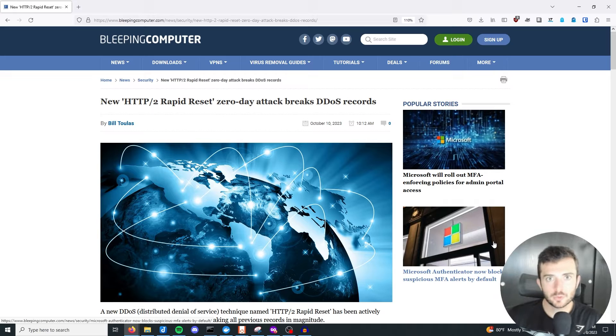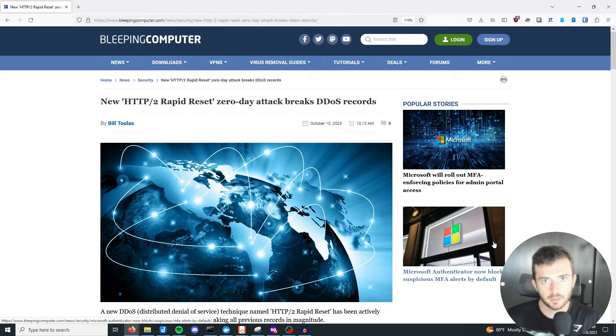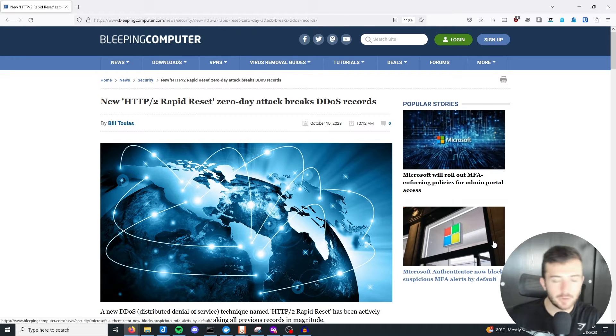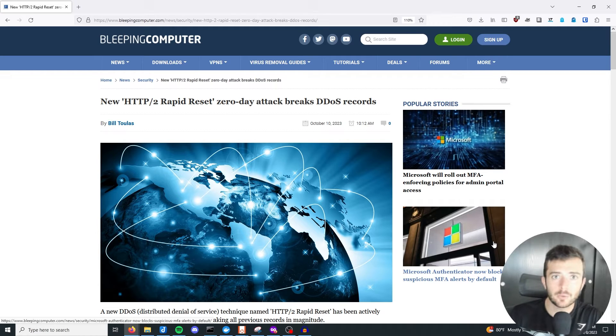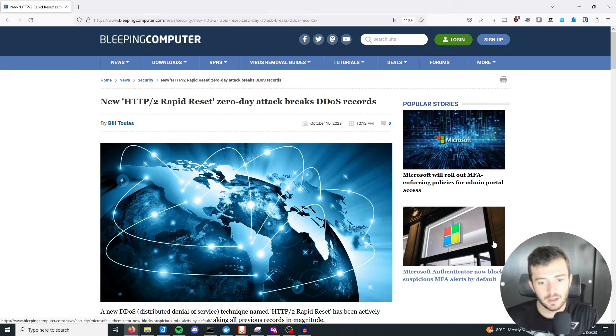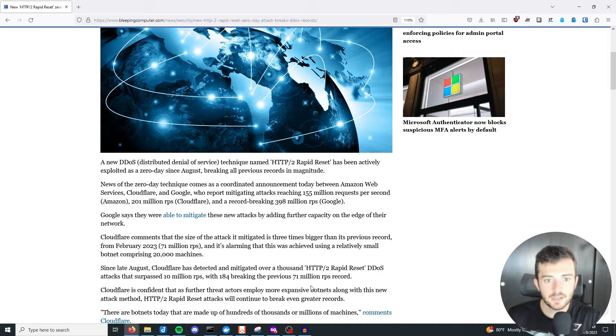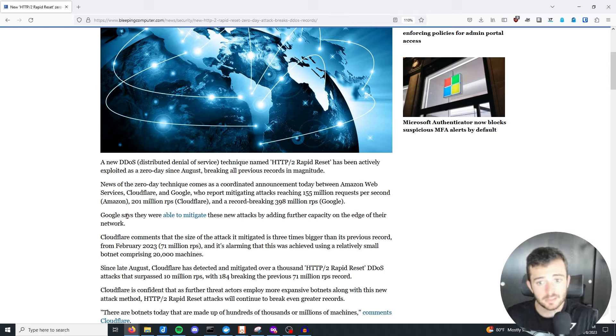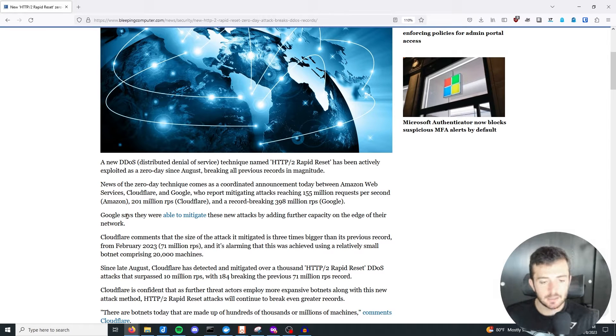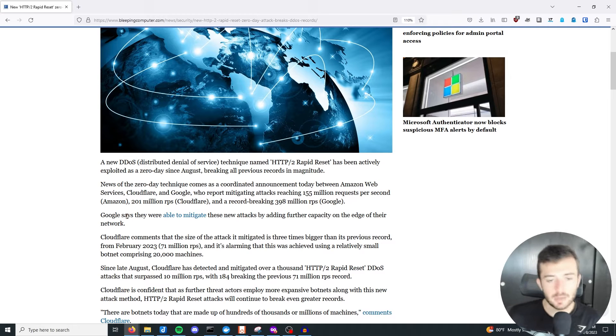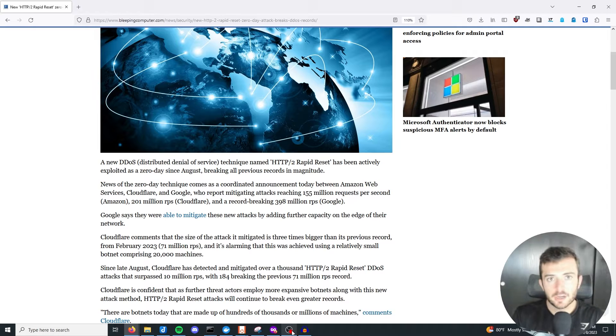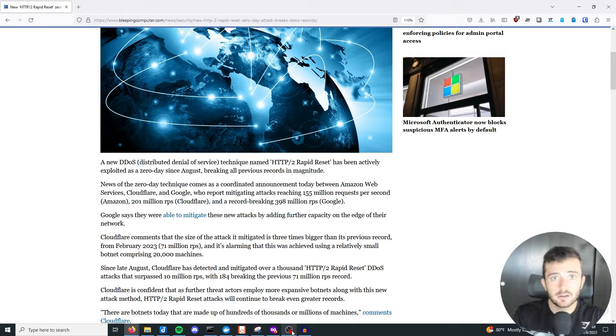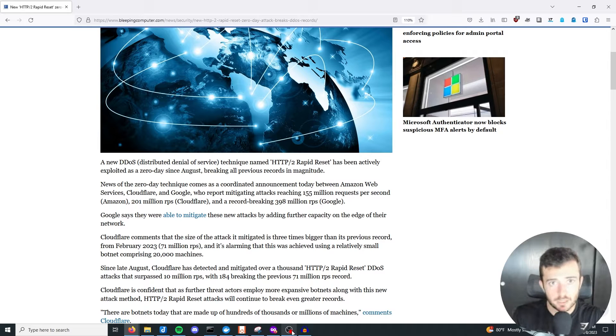So on October 10th, 2023, a coordinated announcement was made between Google, AWS, and Cloudflare talking about a novel HTTP/2 attack, specifically the rapid reset attack, and they recorded a record-breaking 398 million requests per second on the Google network. As stated here in the Bleeping Computer article, Google was able to mitigate this attack by adding capacity to their edge network, and Cloudflare and AWS also commented and talked about some record-breaking attacks on their networks, respectively. These record-breaking DDoS attacks occurred using or abusing an inherent feature of HTTP/2, which is streams.